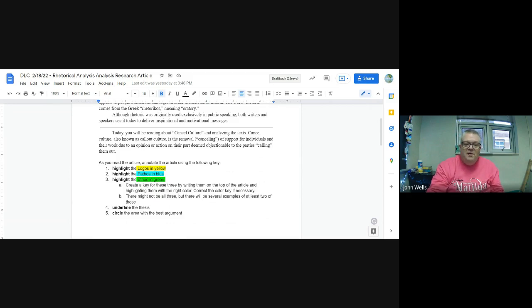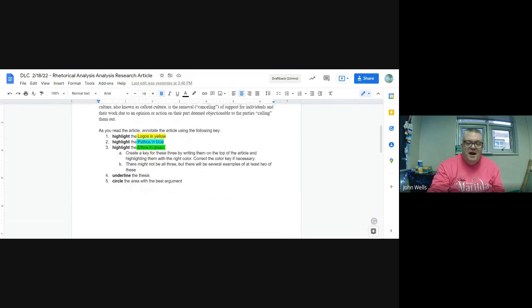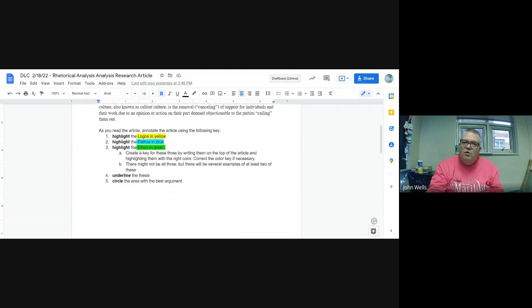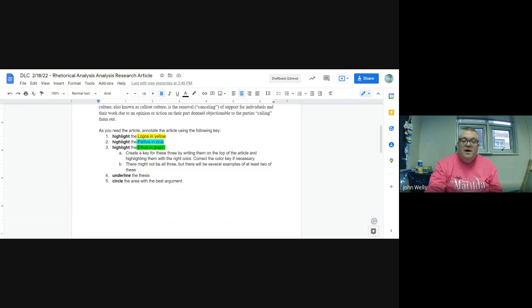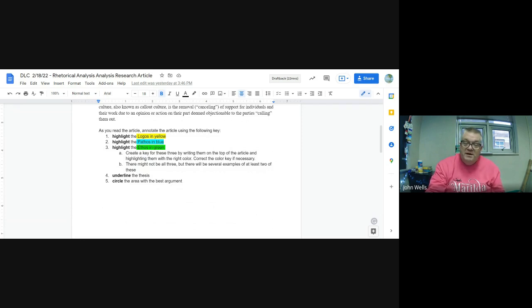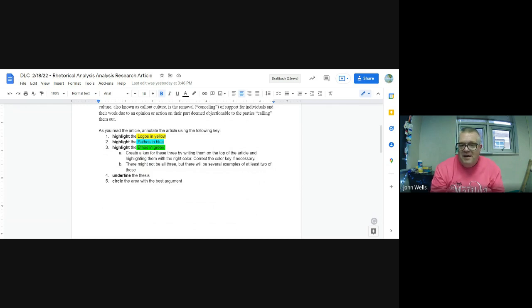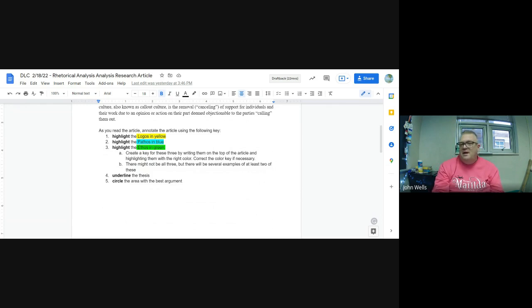Logos in yellow, pathos in blue, ethos in green, highlighting those kinds of rhetorical elements, underlining the thesis statement and the supporting details, and then circling the area with the best argument.